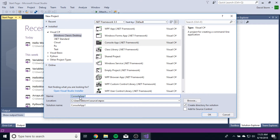Notice it says Console App 1. If you create Console App 1 — meaning you don't rename your application — the next time you make an application it's going to be Console App 2, then Console App 3, Console App 4. After a couple of those, it's going to be really hard to figure out what application you want to open up. You're going to be opening up a bunch of projects because they're not named properly. So we want to name these appropriately.